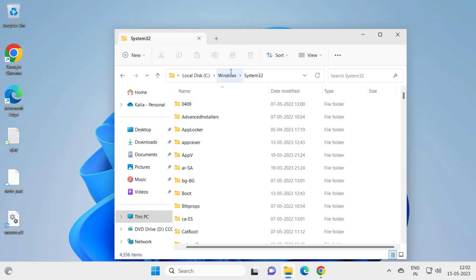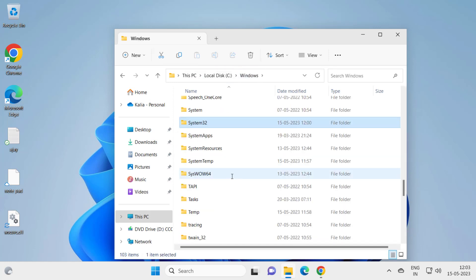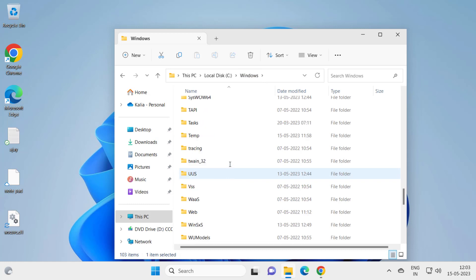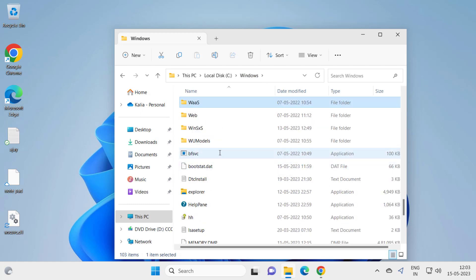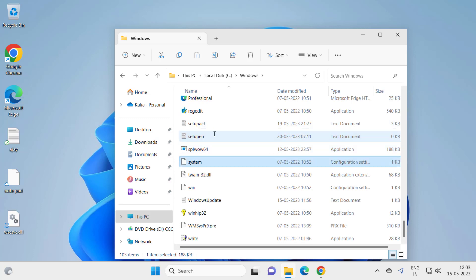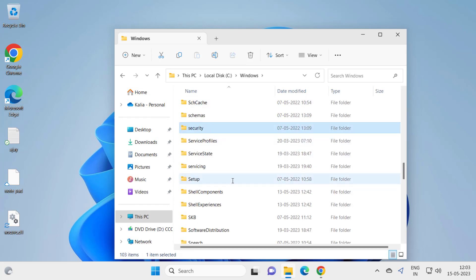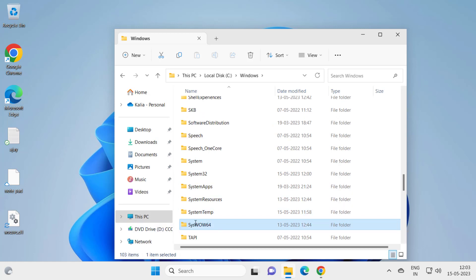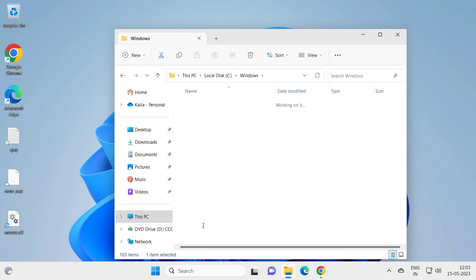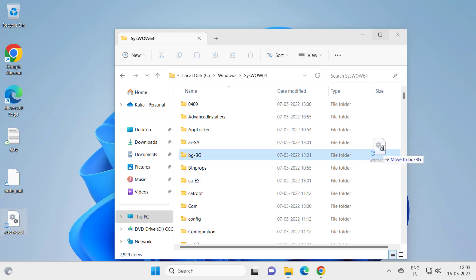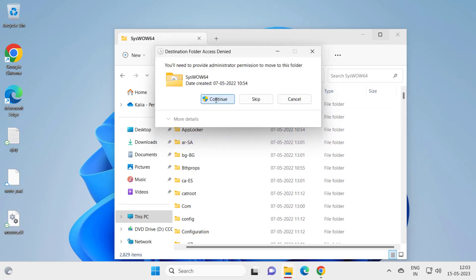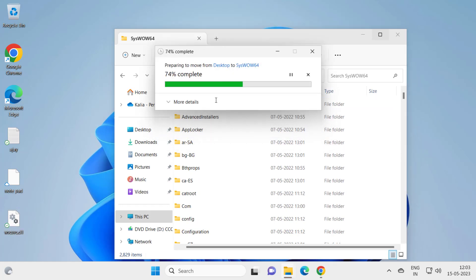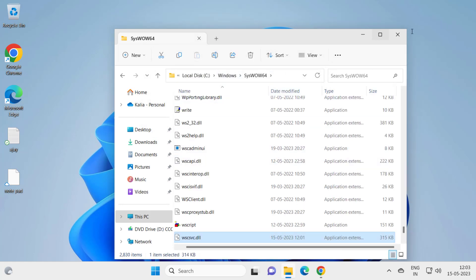Go back to the Windows folder again and search for WOW64. You just need to double click on it. And in here you need to drag this folder WSCSVC.DLL to move it in and click continue.